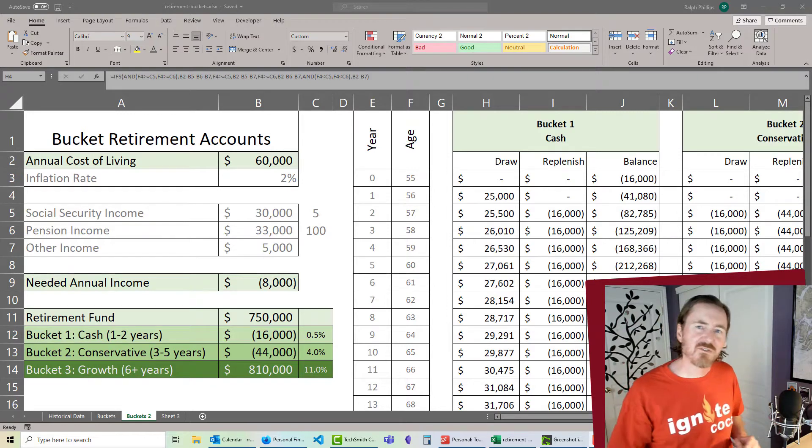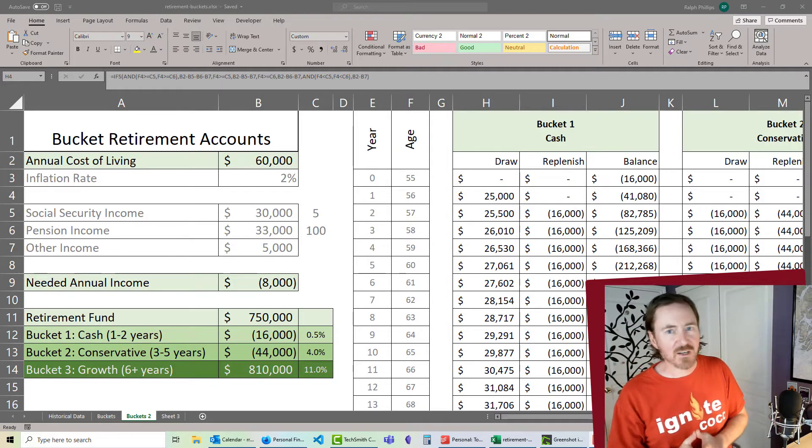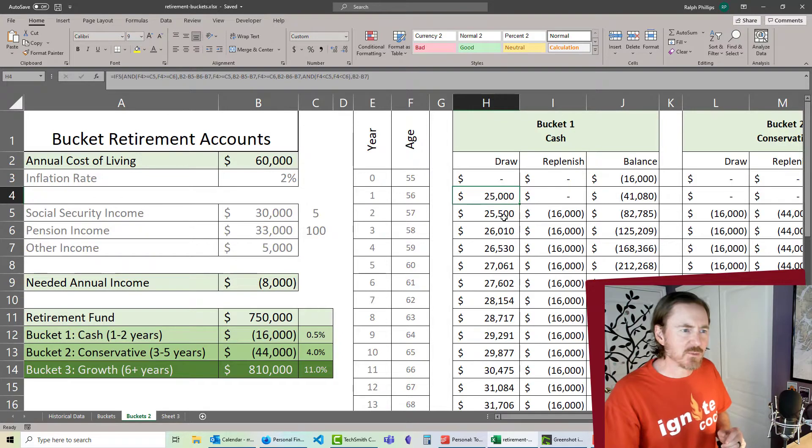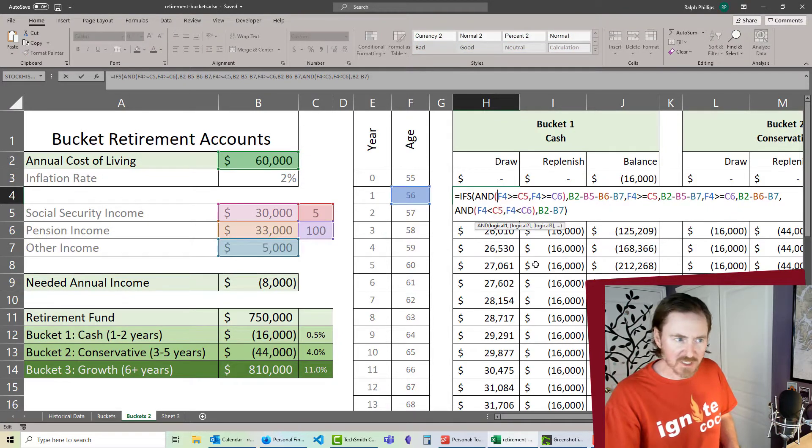Hey, this is Ralph. We are still working on our Buckets Retirement Planner. Now, in the last video, we made this really crazy if function.